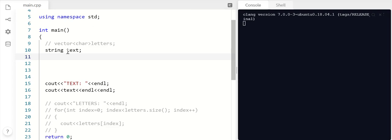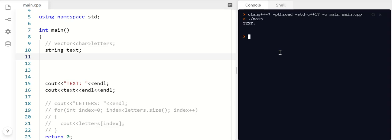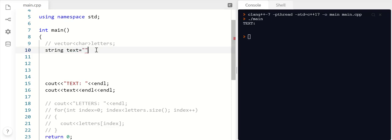All right, so I have a string here called text and I've got it printing out. You'll see that when I print, nothing comes out. When I create a string, it automatically gets initialized as if I set it equal to an empty string. So I don't have to do that, it automatically is empty.